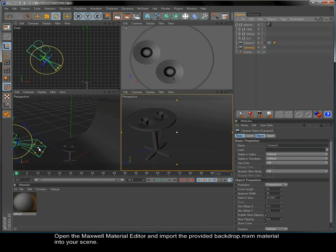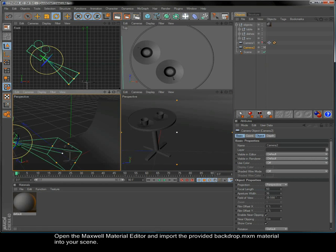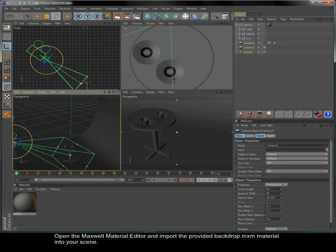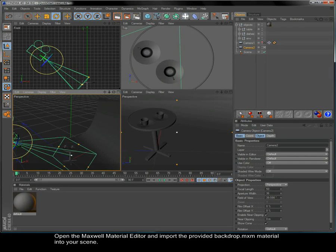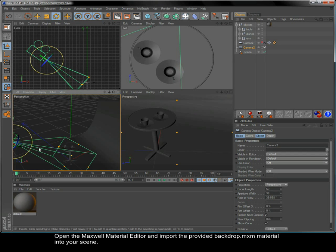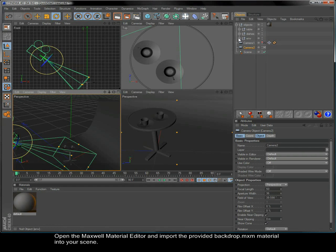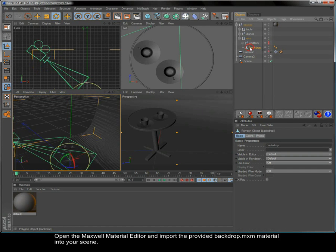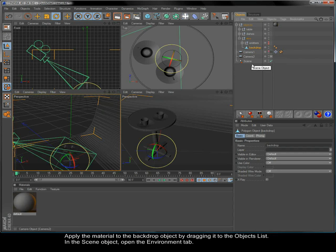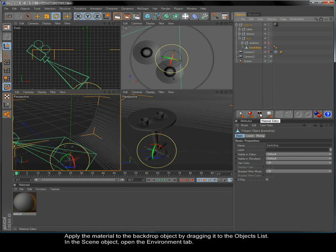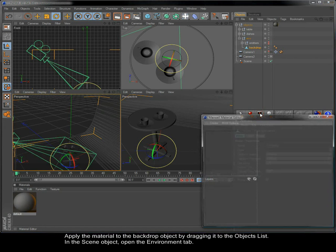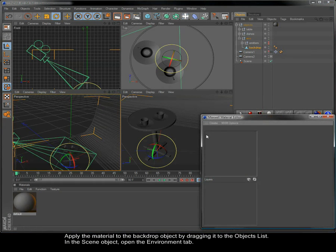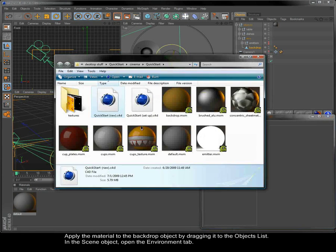Open the Maxwell Material Editor and import the provided Backdrop.mxm material into your scene. Apply the material to the backdrop object by dragging it to the objects list.